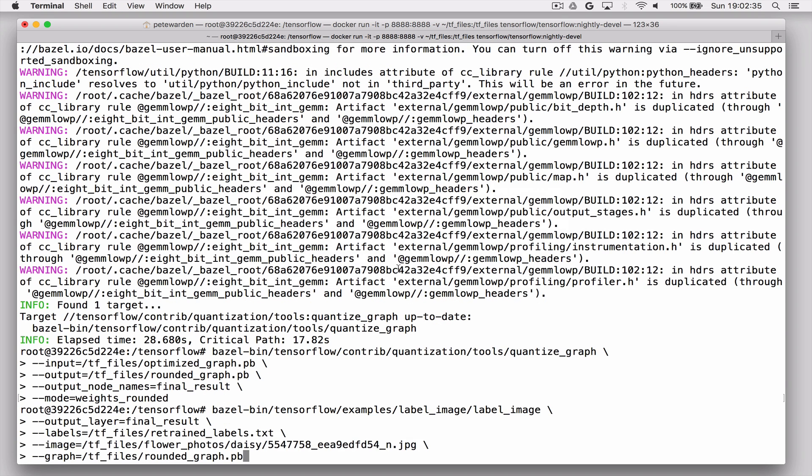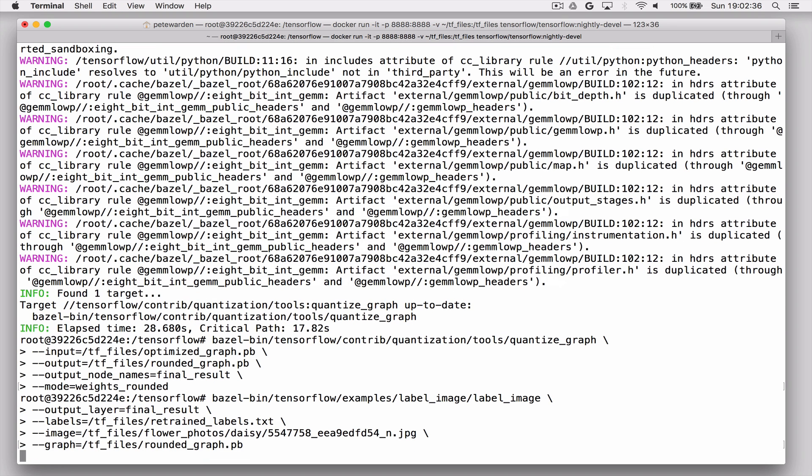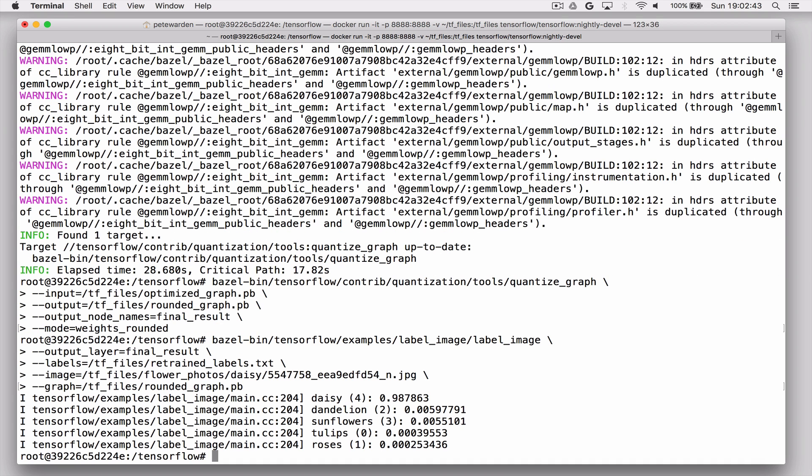And just to make sure that things are still working, we run label image again and look to see if we're actually getting daisy coming out. And we are, so we're still in good shape.